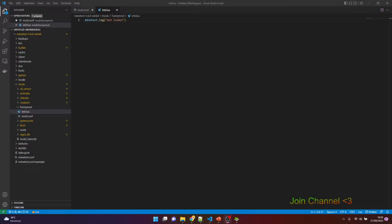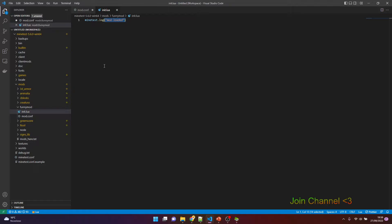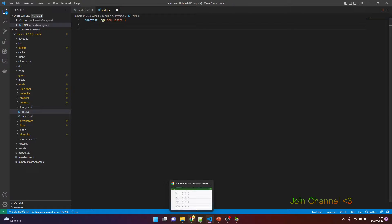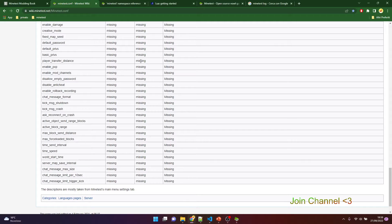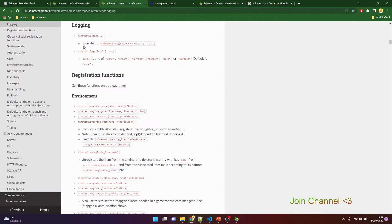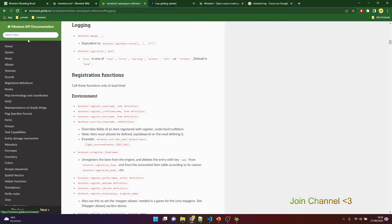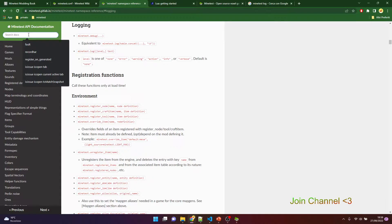Okay, now we will make something when a user connects. This is a common requirement. There are some methods that will be called by the server when something happens. For example, here we were talking about the register_on_joinplayer method.